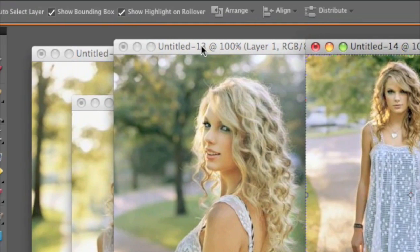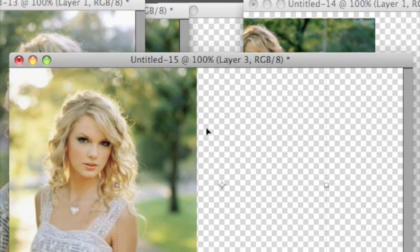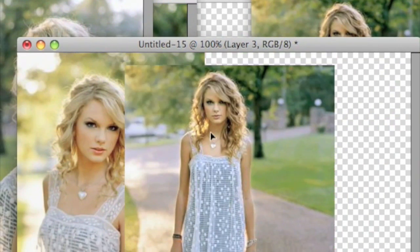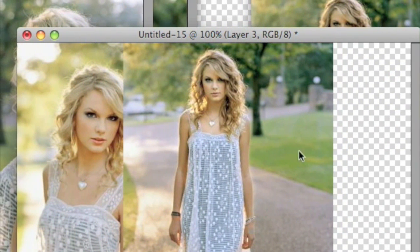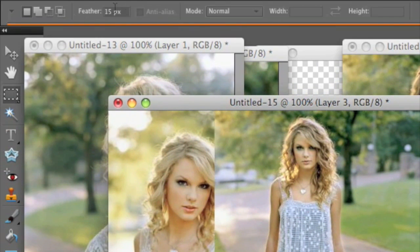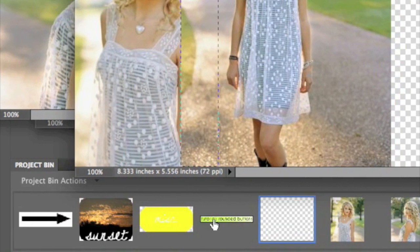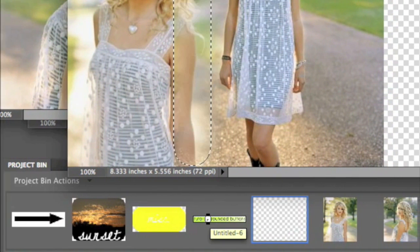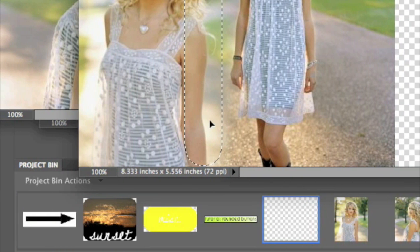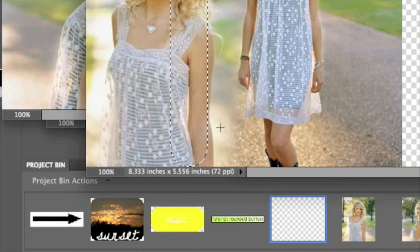Then pick my second picture and drag that in — it wasn't working at first but there we go, all good. So now I want to take the selection tool and make sure the feather is set to 15. Then press delete to get rid of the picture parts I don't want so it blends in more.